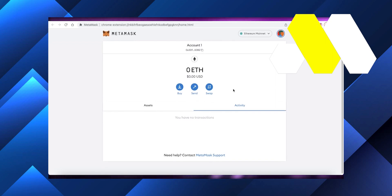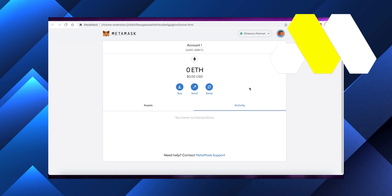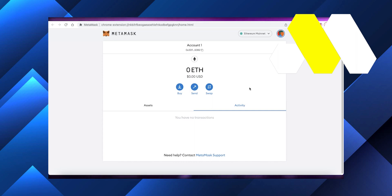However, you cannot directly send from MetaMask to your PayPal or bank account. You cannot just click send on MetaMask and send it directly. You actually have to create an account on a marketplace like Coinbase, Binance, or another crypto exchange.